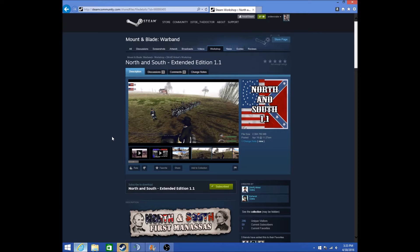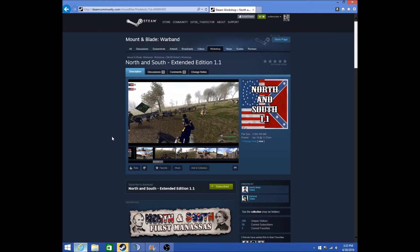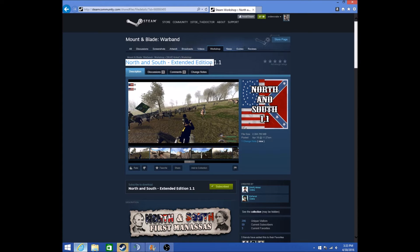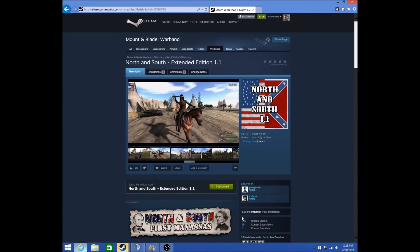This is a tutorial on how to download the new Steam version of North and South. First, go to North and South First Manassas Extended Edition 1.1 and click Subscribe.